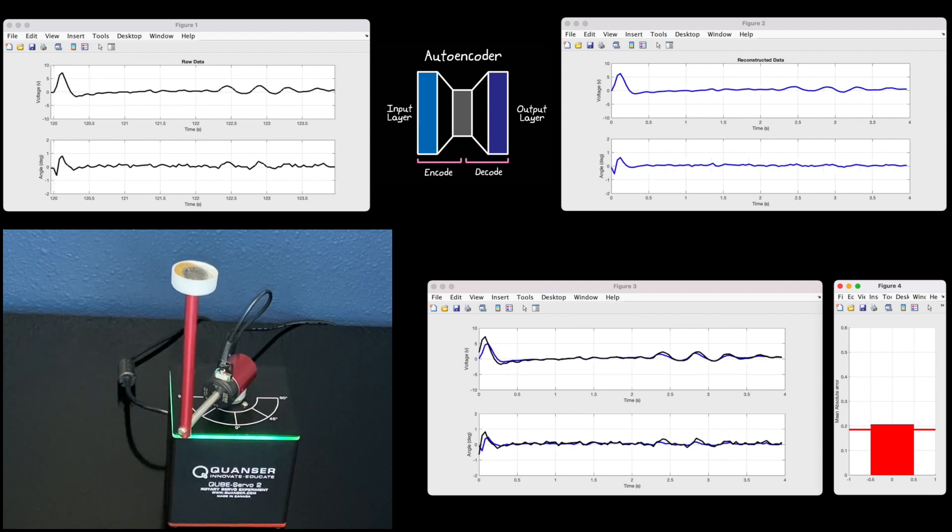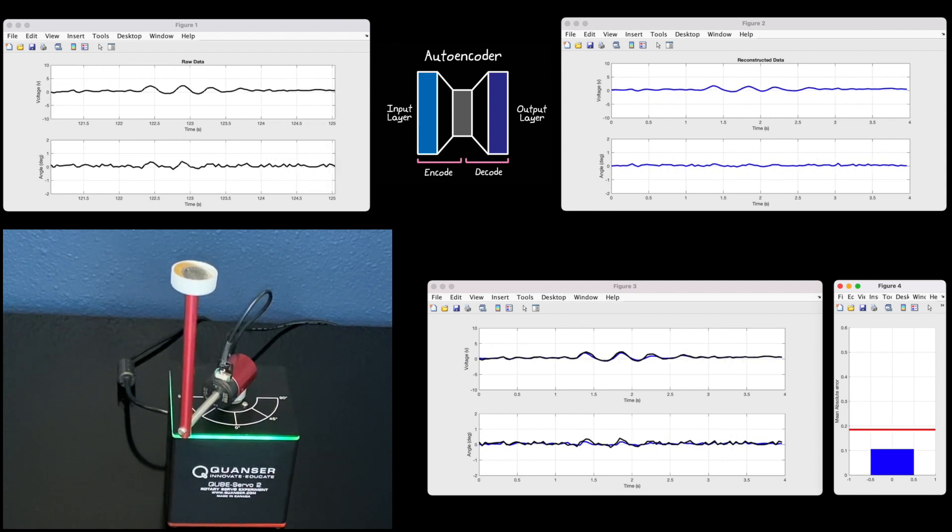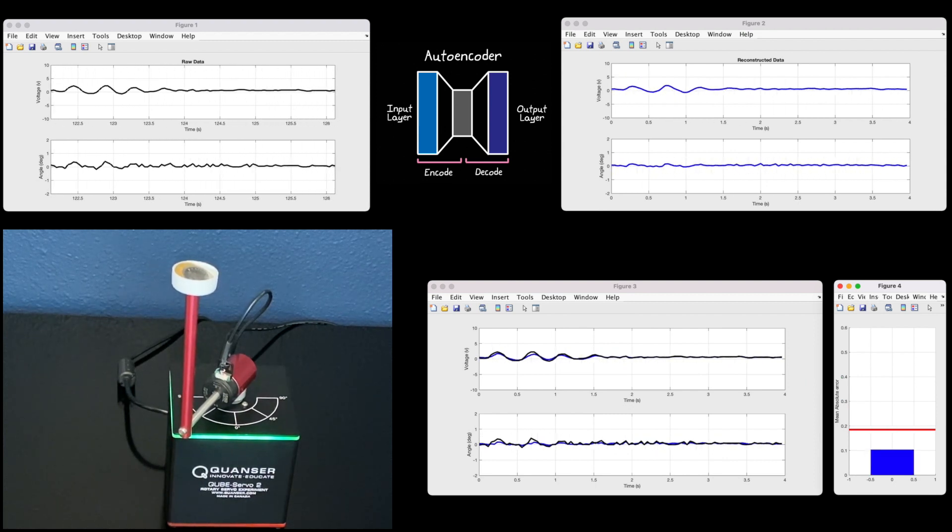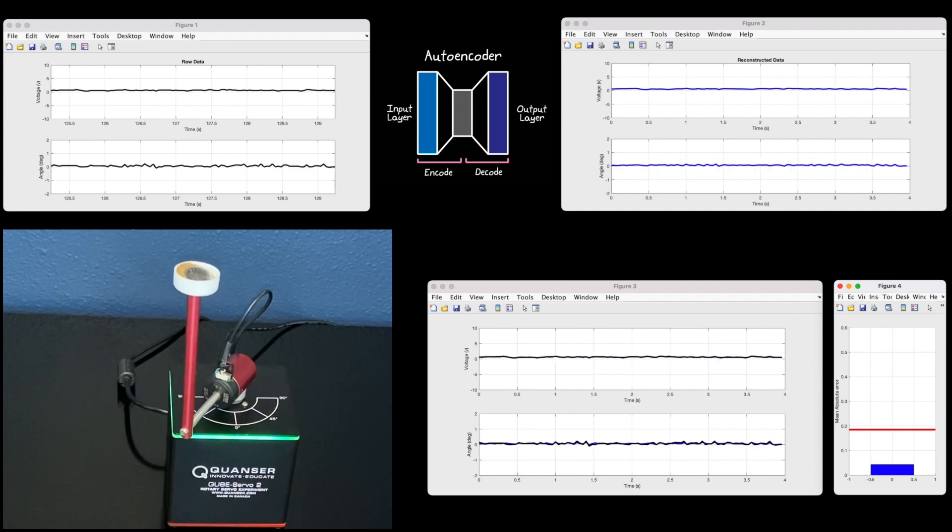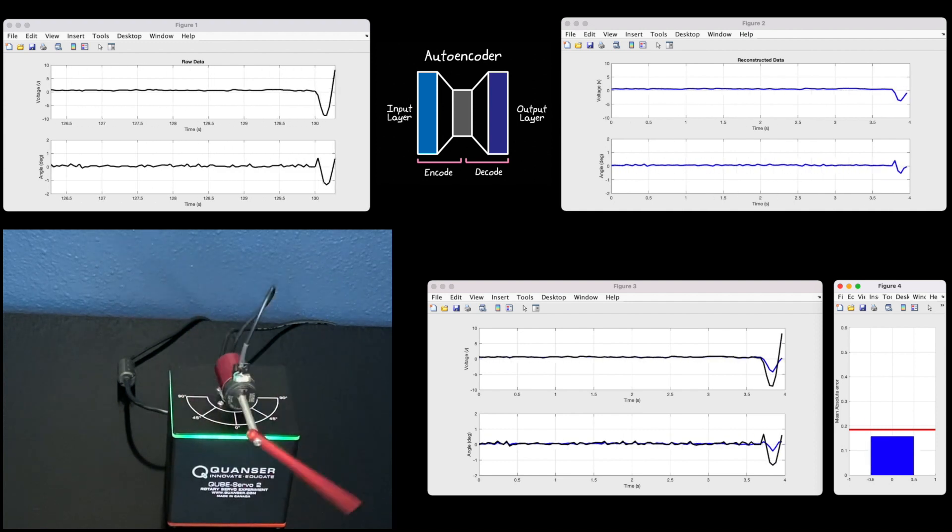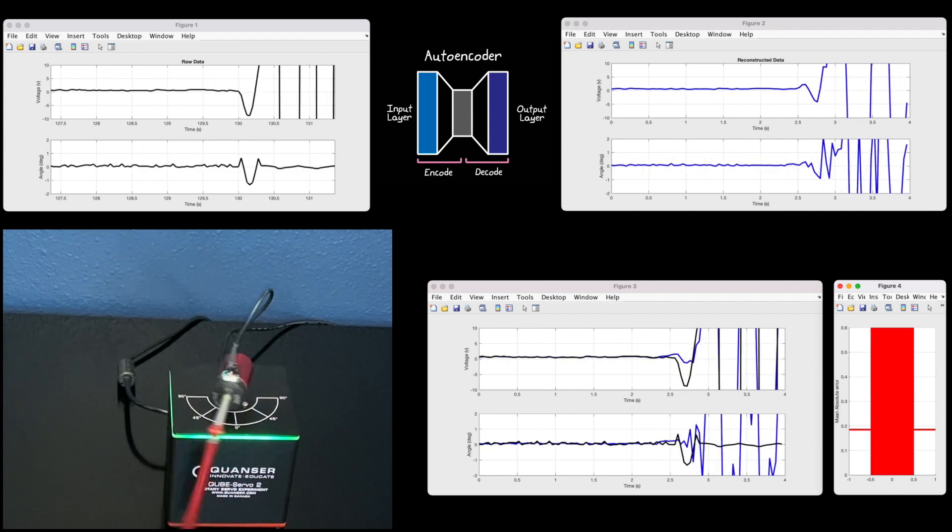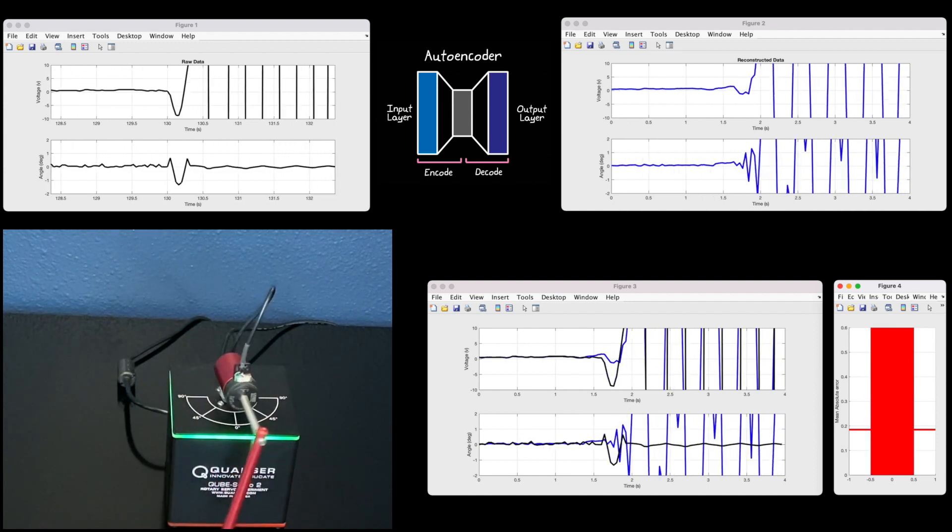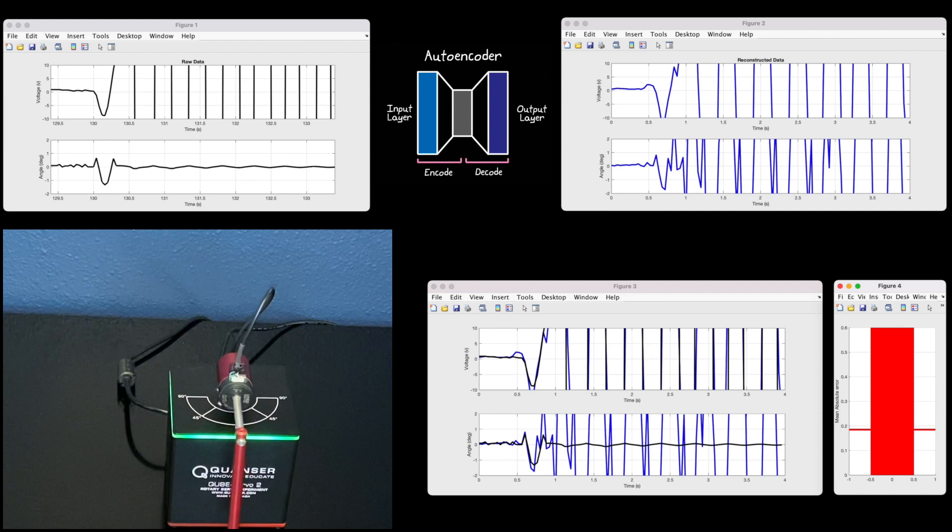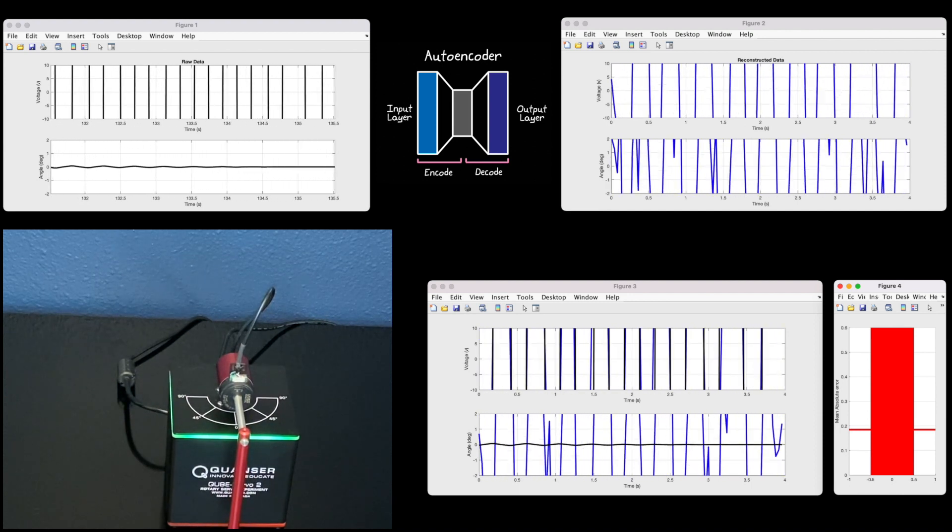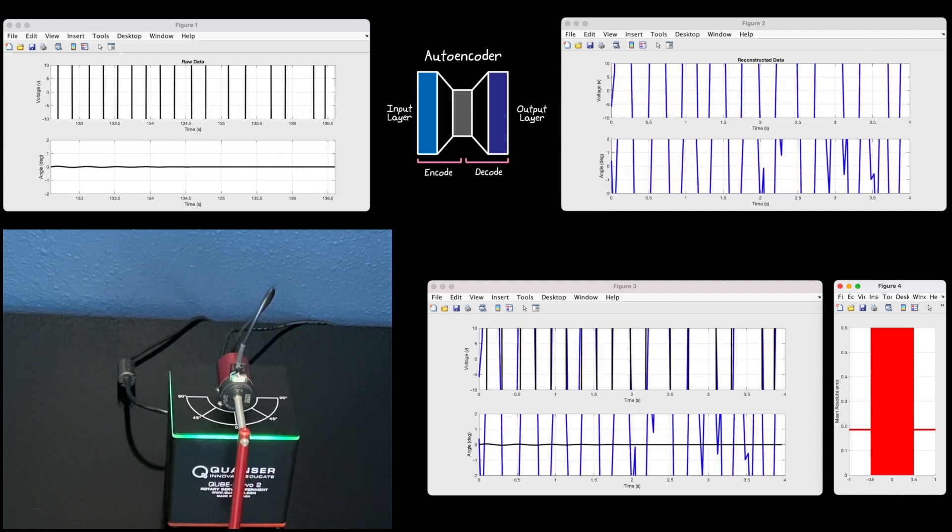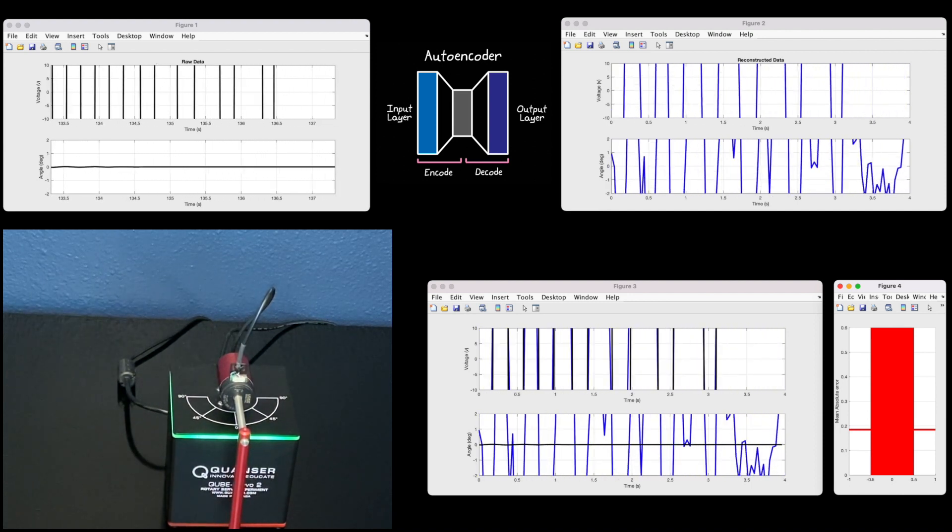But we should also be able to catch the change in dynamics when the pendulum swings to the other side. All right, yeah, it caught it. That might have been too much change for this controller to handle.